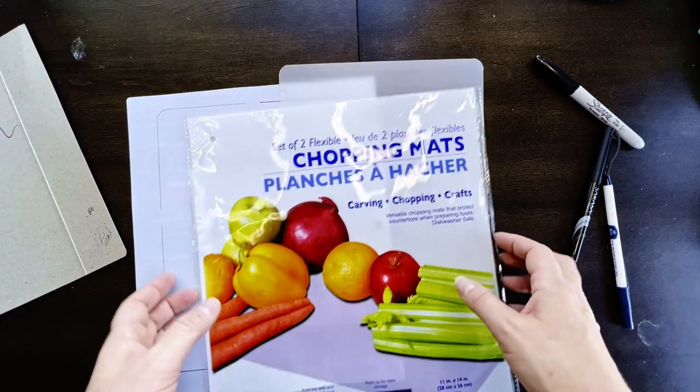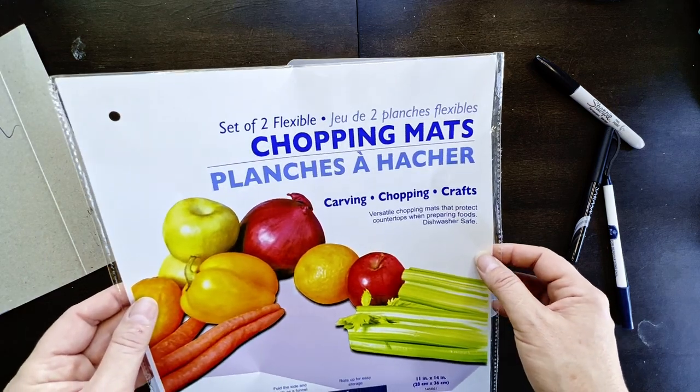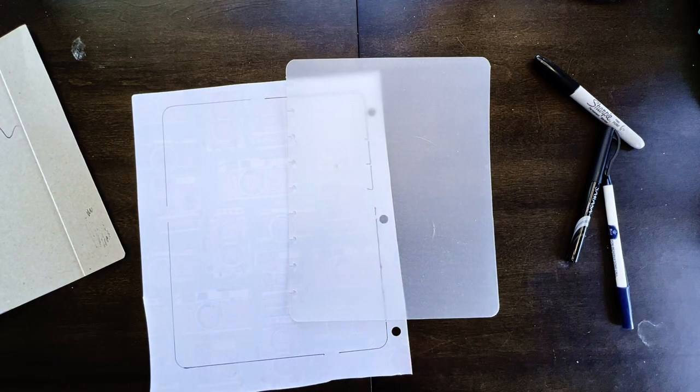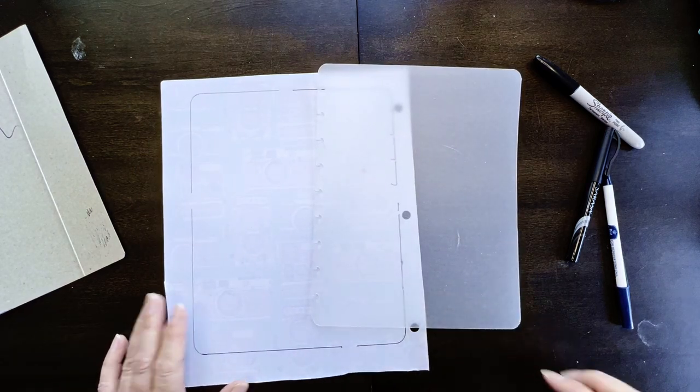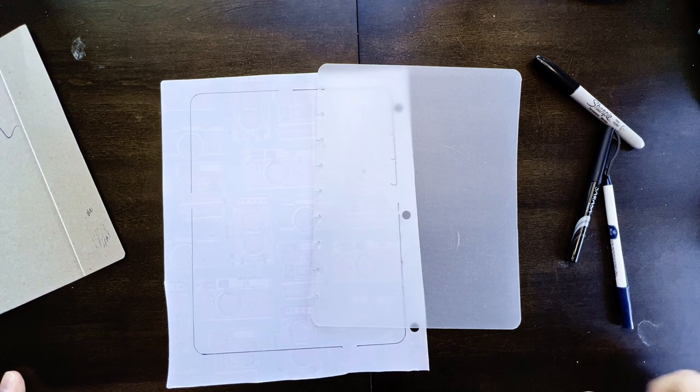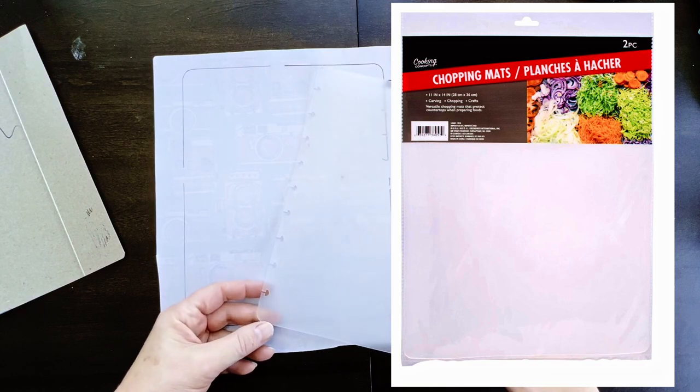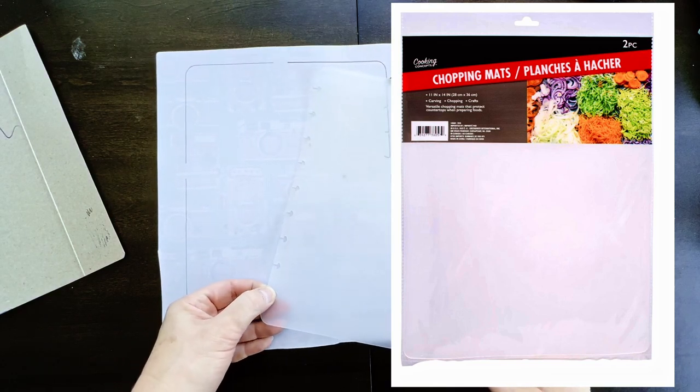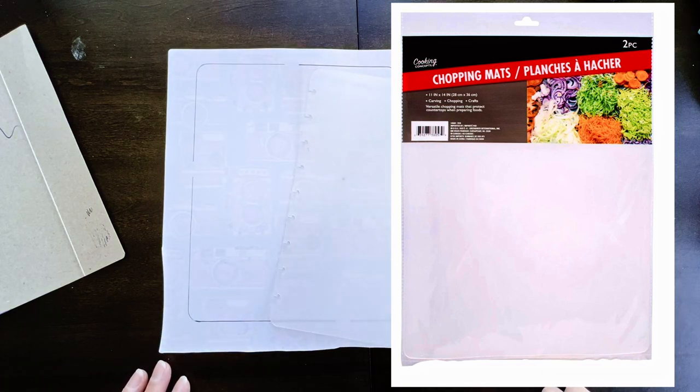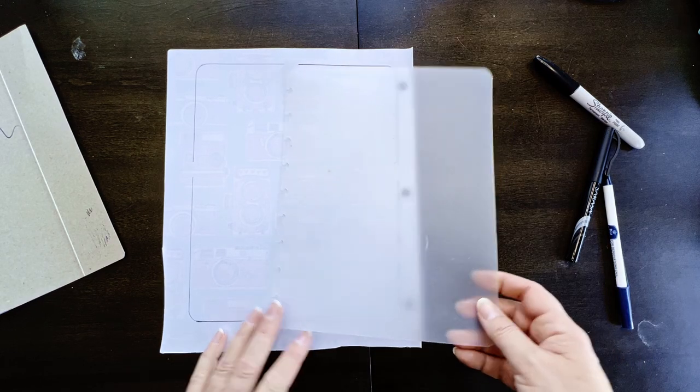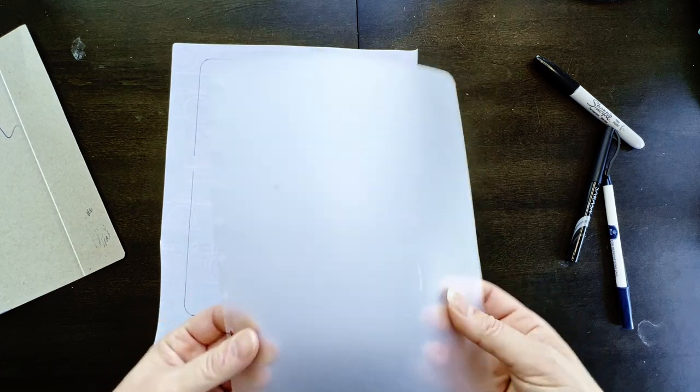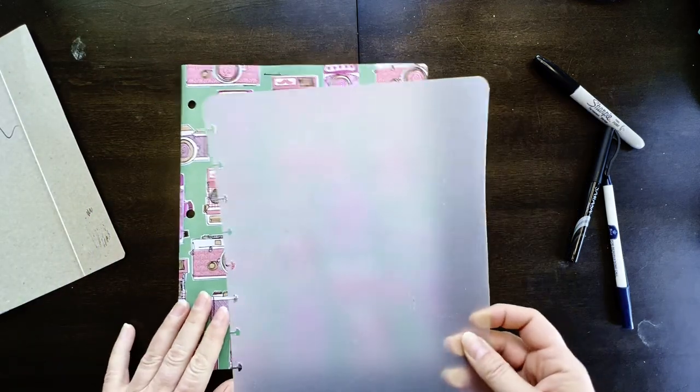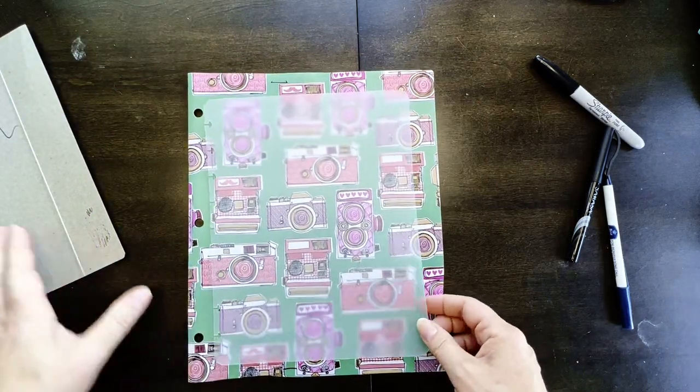So we were making these cover protectors in the first video. I do suggest using or making yourself a plastic one from, and you only need one. You don't need one for the front and the back because they're the same size. But I do suggest making one from the Dollar Tree chopping mats. I went on the Dollar Tree dot com website. Those chopping mats are on the website. So I am just going to assume that you can still get them in the store.